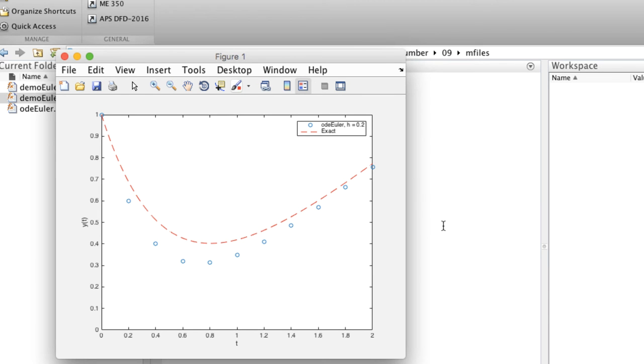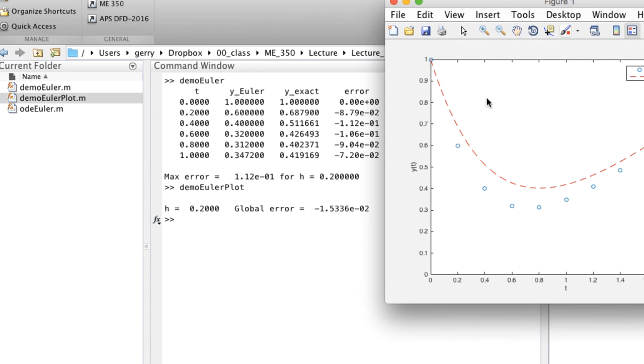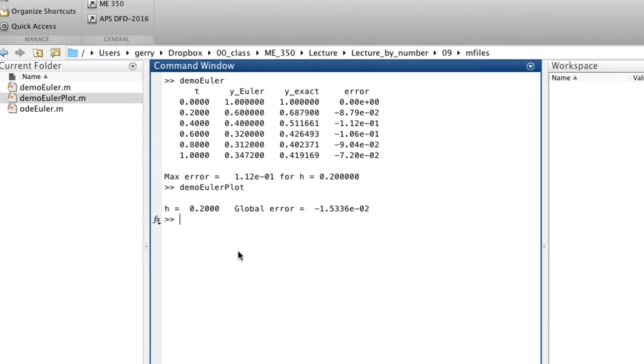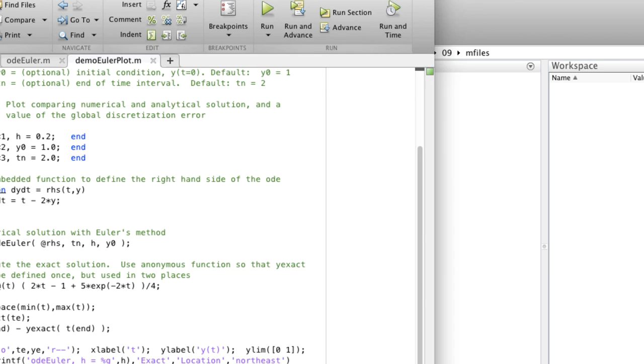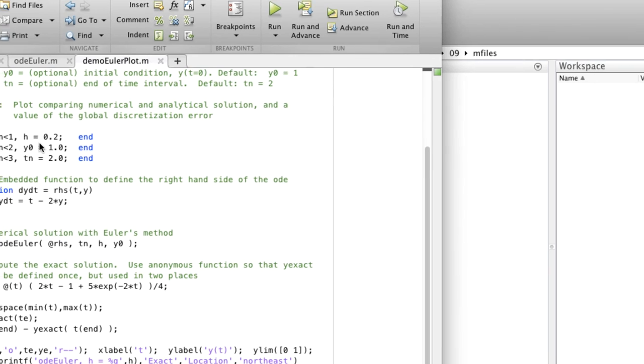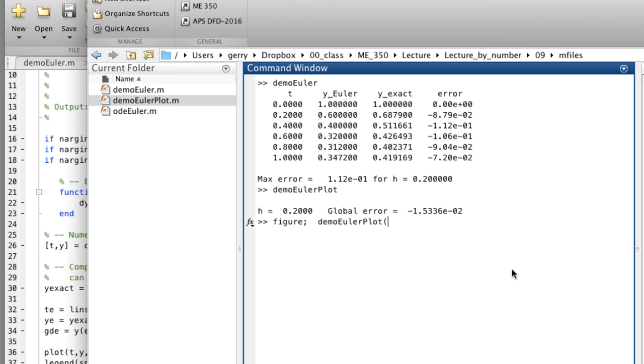We could redo this with a smaller step size. Figure, demo Euler plot. The default step size was 0.2. So we can reduce that. Let's cut it in half, 0.1.